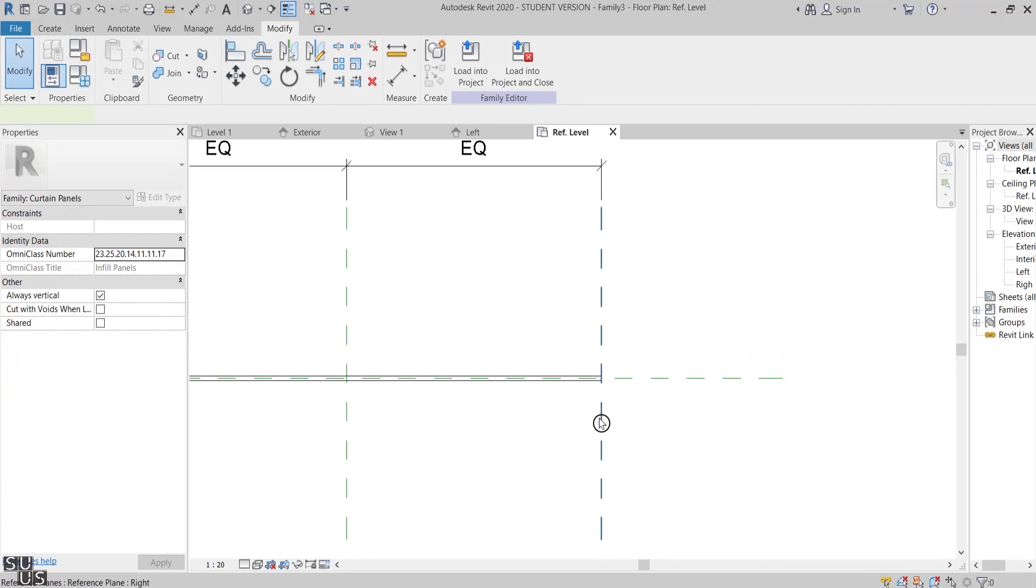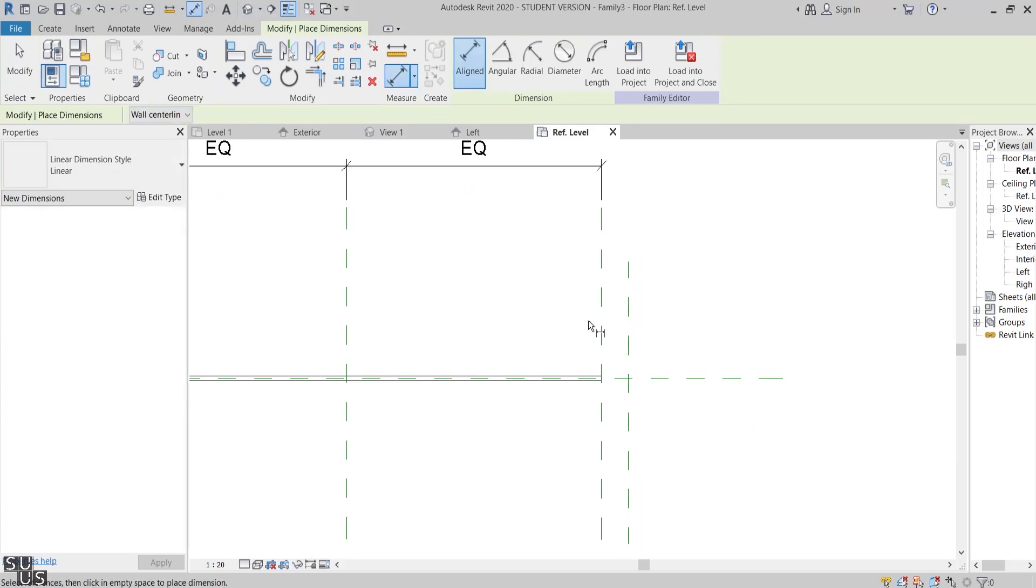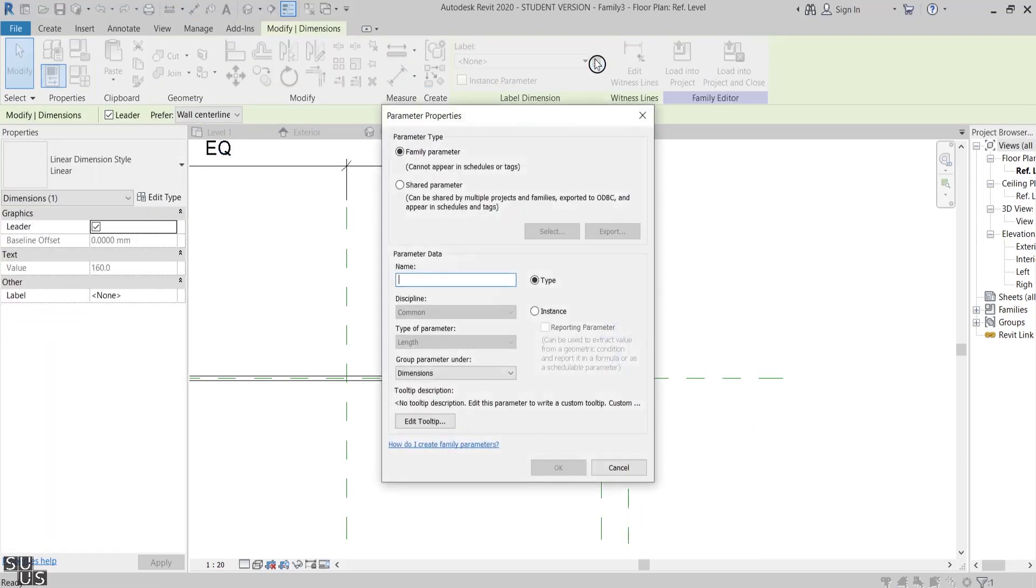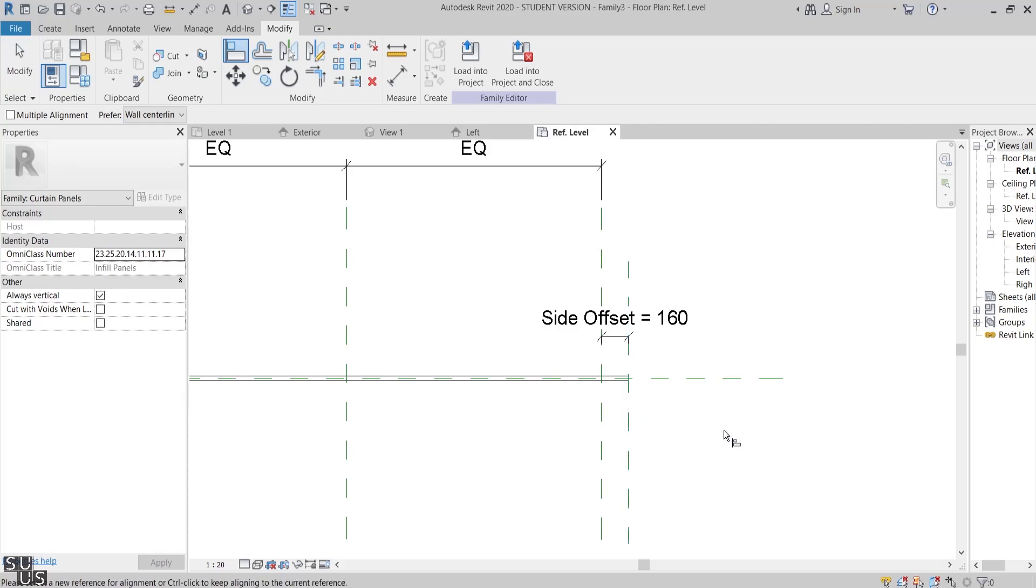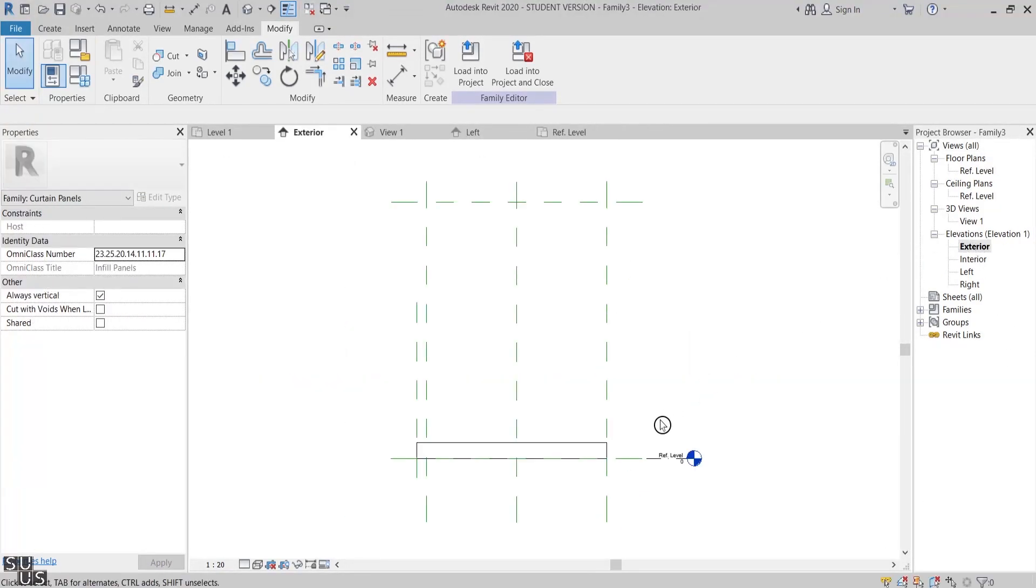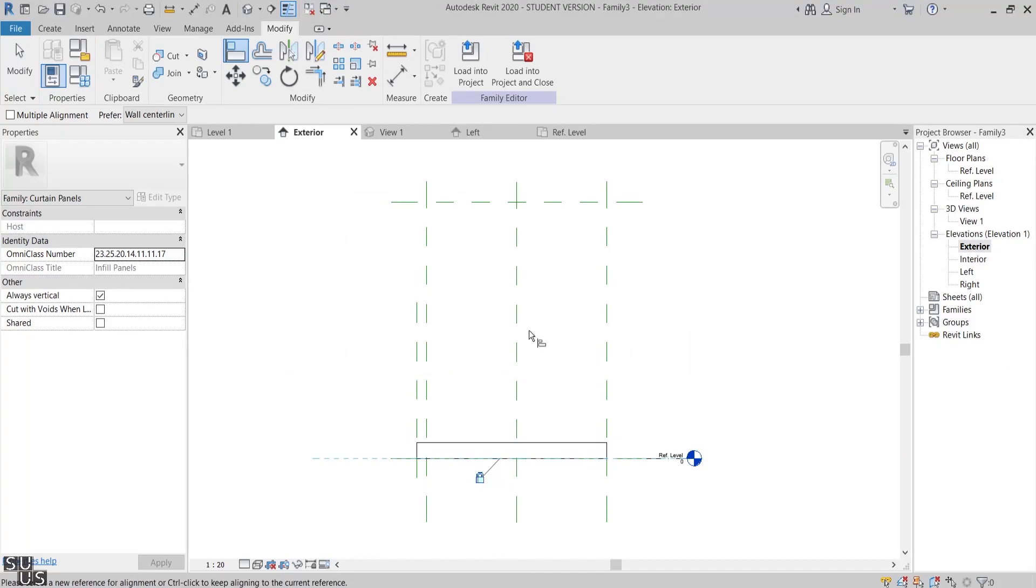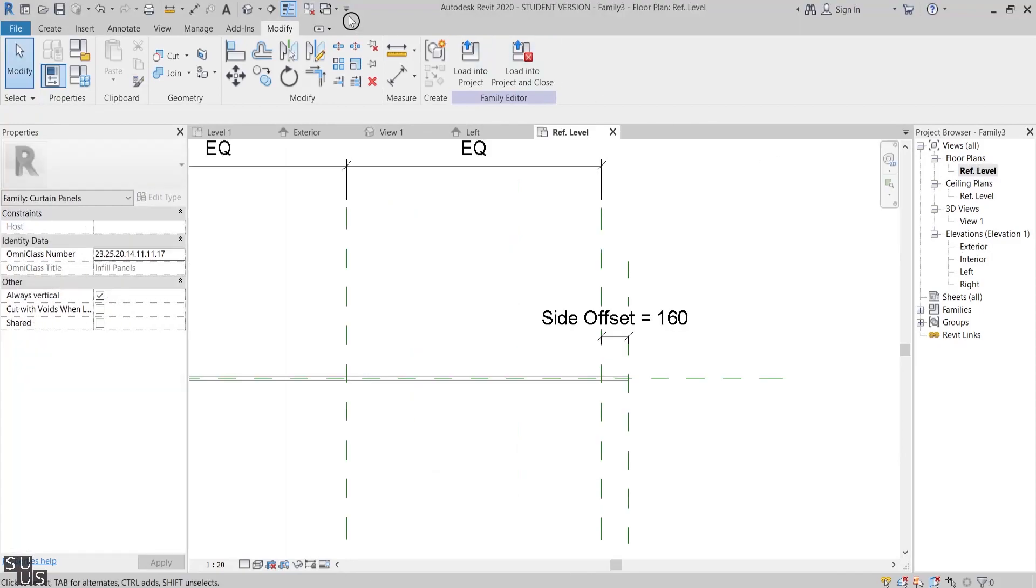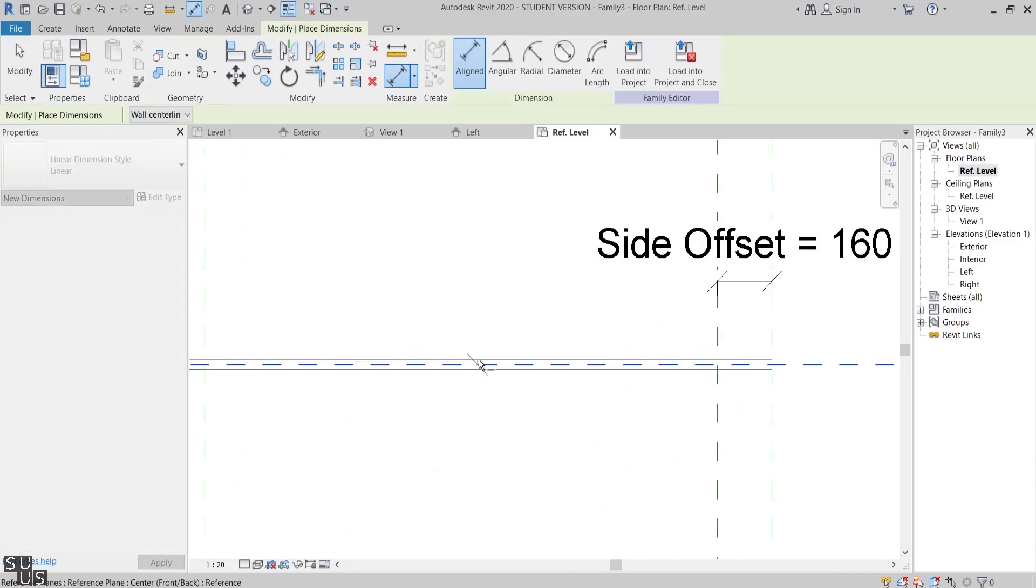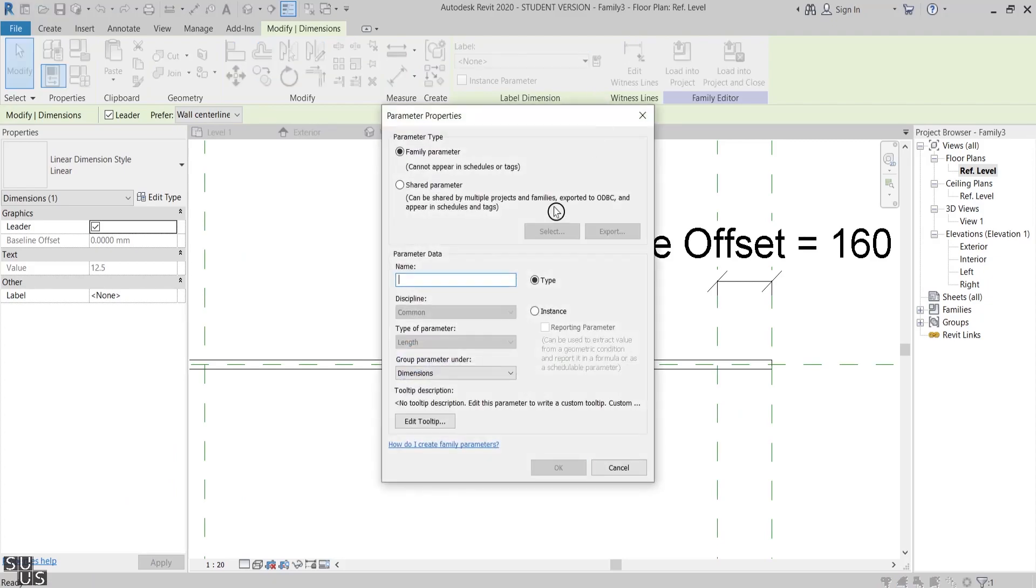However, on the other side where I'll model the mullion extrusion, I'll draw a new reference plane, add a dimension, and then make it a parametric one. I'll call it Side Offset, then align and lock this side to it. Now from the elevation view I'll align and lock both the bottom and top of the glass panel extrusion. Then in the plan view I'll add a parameter to control the glass panel offset within the curtain wall.